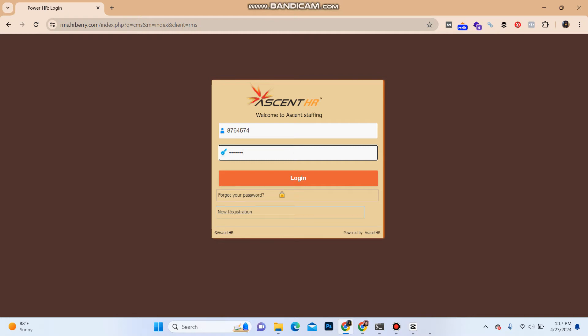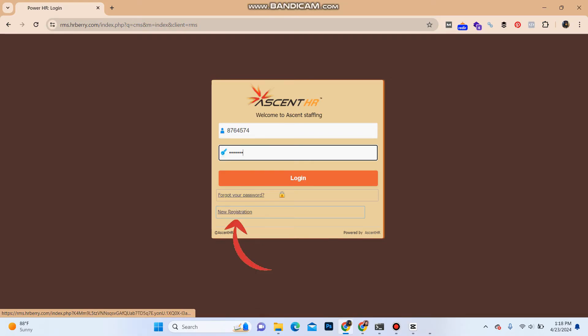In case you forgot your password, you can click on 'Forgot your password' to reset it. Also, if you want to create a new account on Ascent Avatar, you can click on 'New registration.'